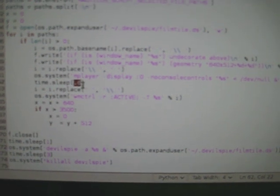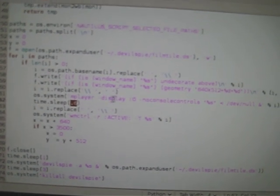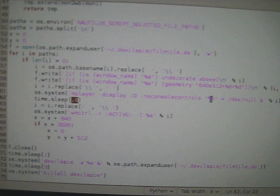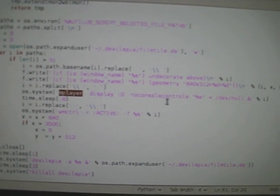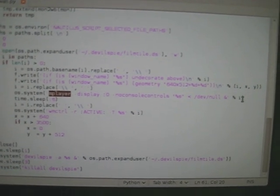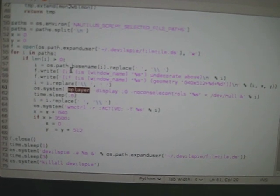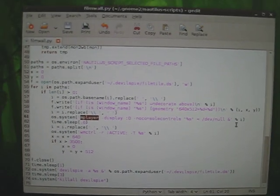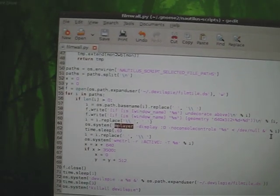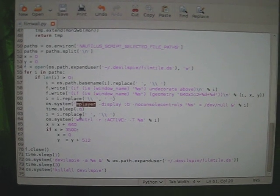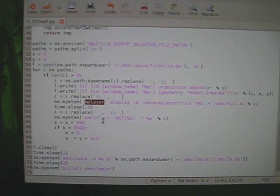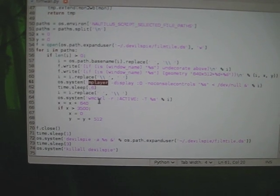It puts a little delay in here because it needs time for the window to pop open and for this thing in the mplayer command to replace the name of the window with the name of the file, which allows Devil's Pie to find it.